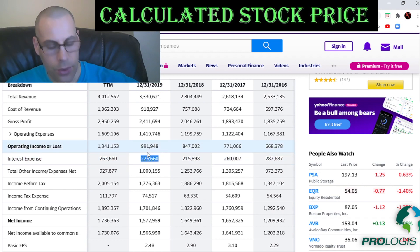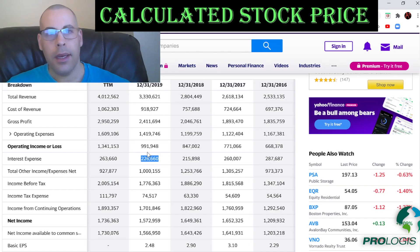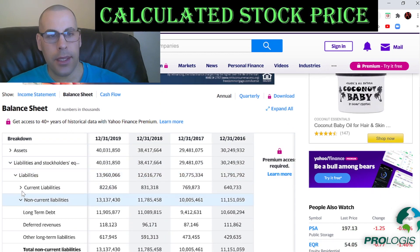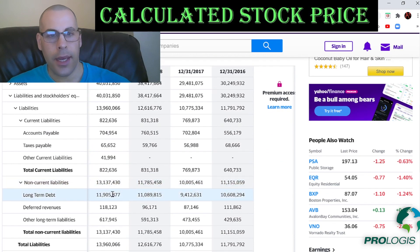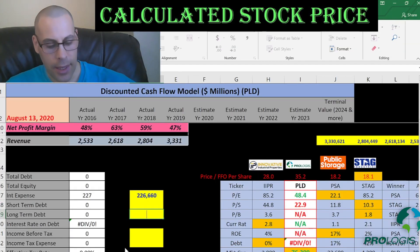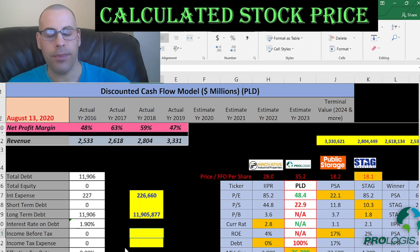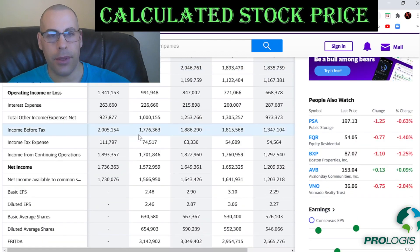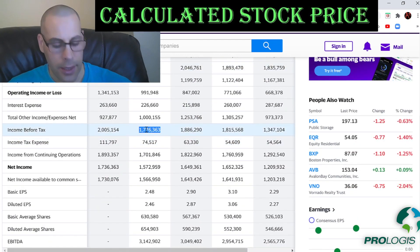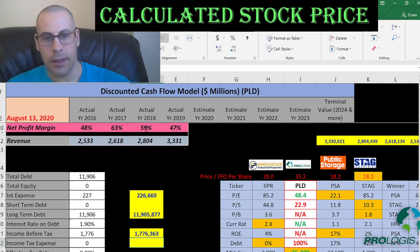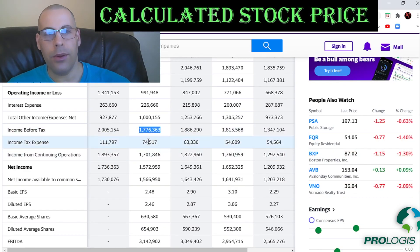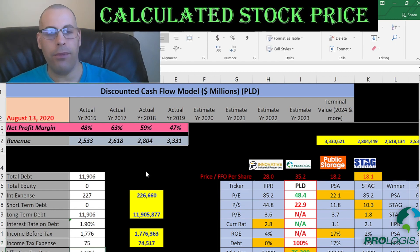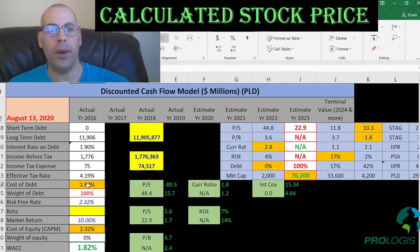The interest they pay on their debt is $226 million. Going to the balance sheet's liability section, they have no current debt and long-term debt of $12 billion — that's debt due after 12 months. They only pay 1.9% interest on their debt. Interest payments are tax deductible, so let's get their effective tax rate. As a REIT they don't pay much in taxes — $74 million of income tax, so only 4%. That makes the after-tax cost of debt 1.8%.